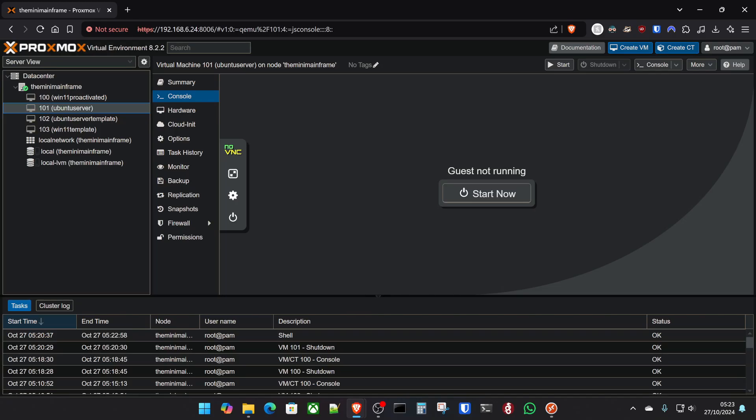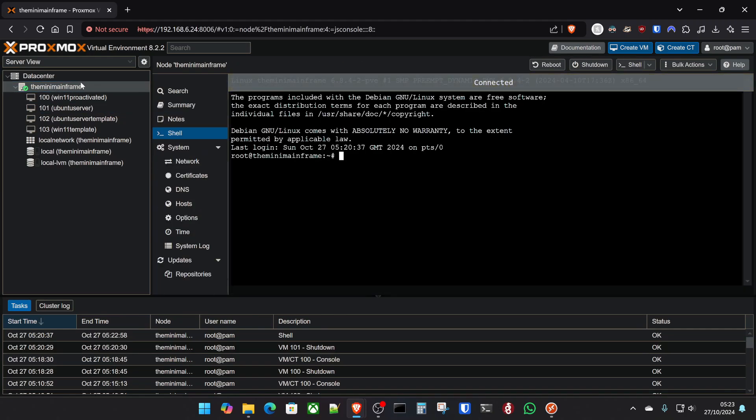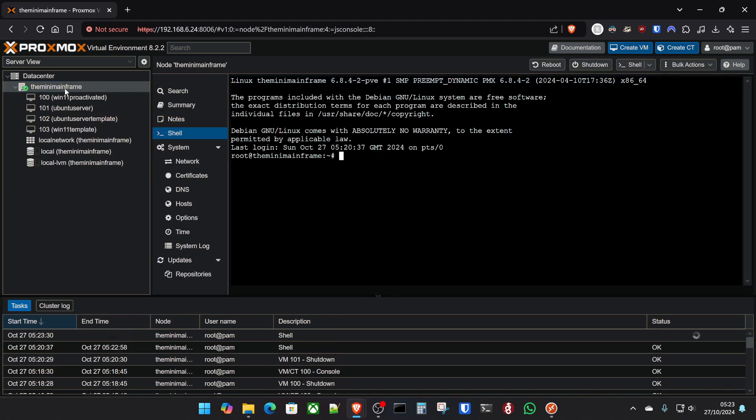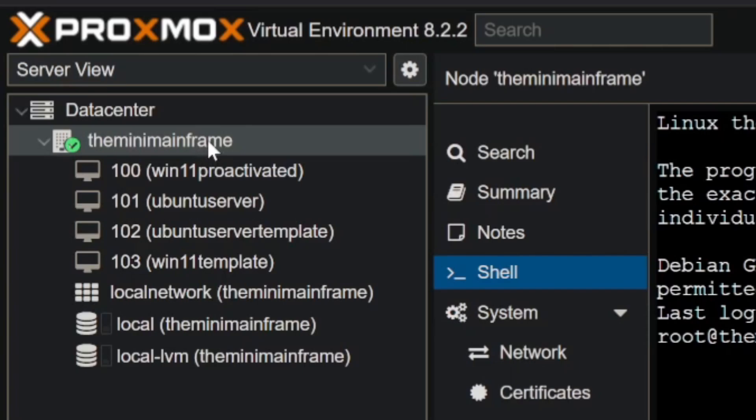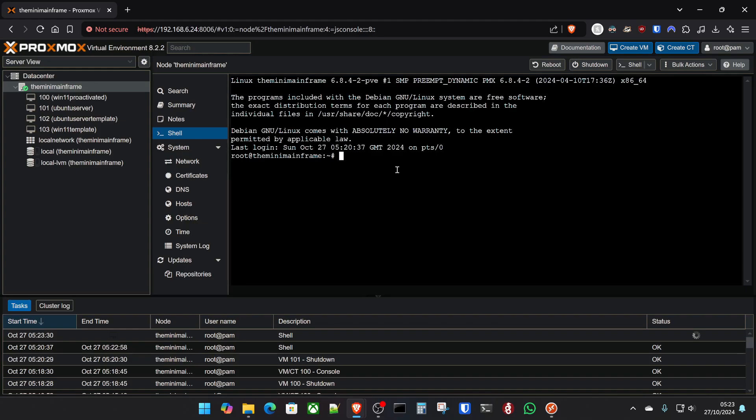So what we're going to want to do first of all is head over to the name of the server that you want to get this going inside your data center. So in my case, this is the mini mainframe. We're then going to hit on the shell button here.